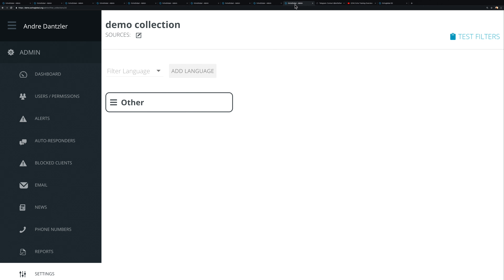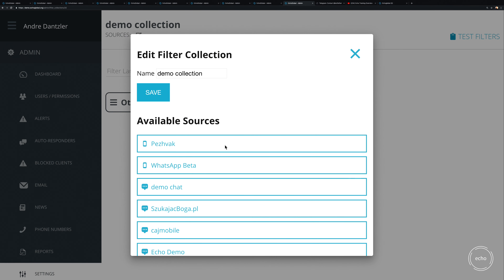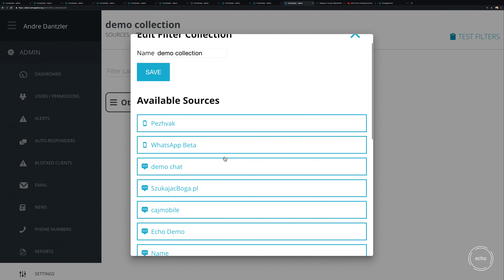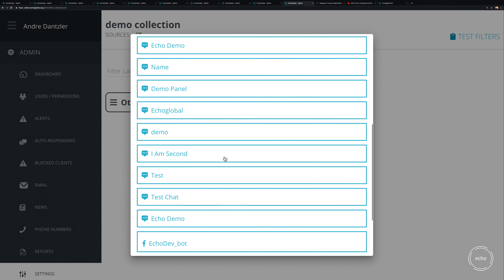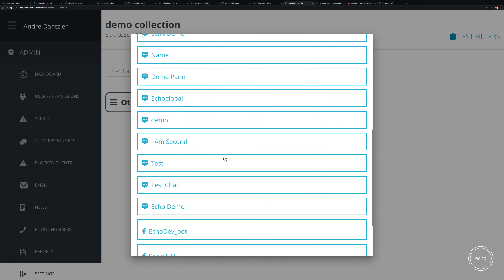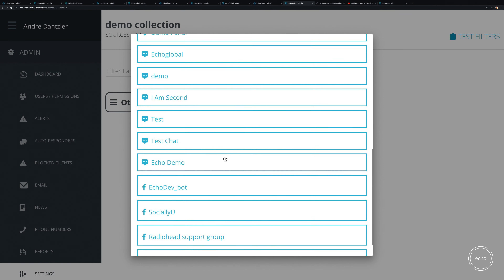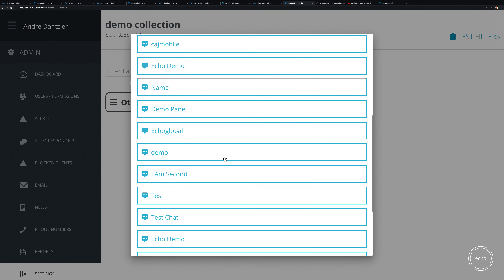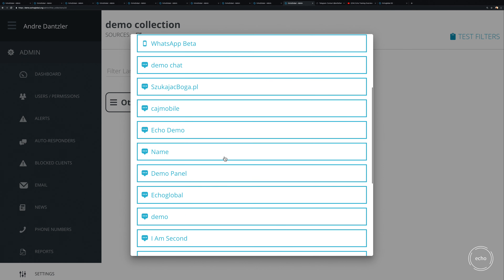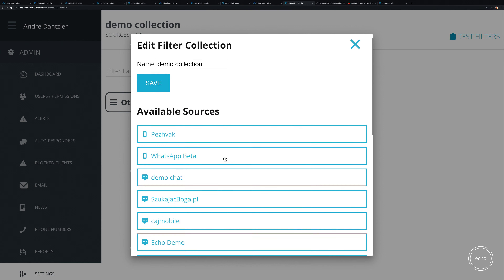After you've named it, the next thing you want to do is edit and configure it — this is where all the work happens. First, you want to decide what sources you want to filter off of, which is your chance to choose the different sources you want this filter to apply to.